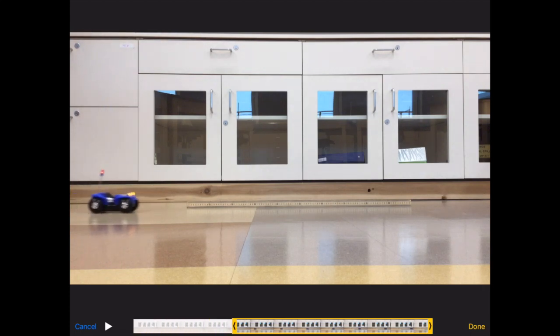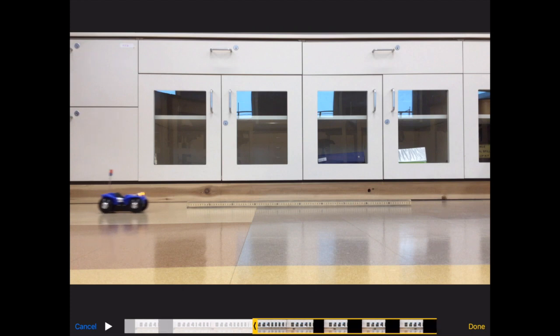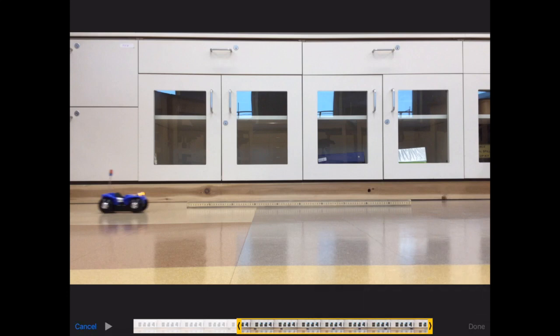If you went a little bit further like one frame more it would start moving here. This is moving the whole time so it doesn't really matter for me but you want to trim it as close as you can to the very beginning of the motion. Then you're gonna hit done and it'll save it as a new clip.